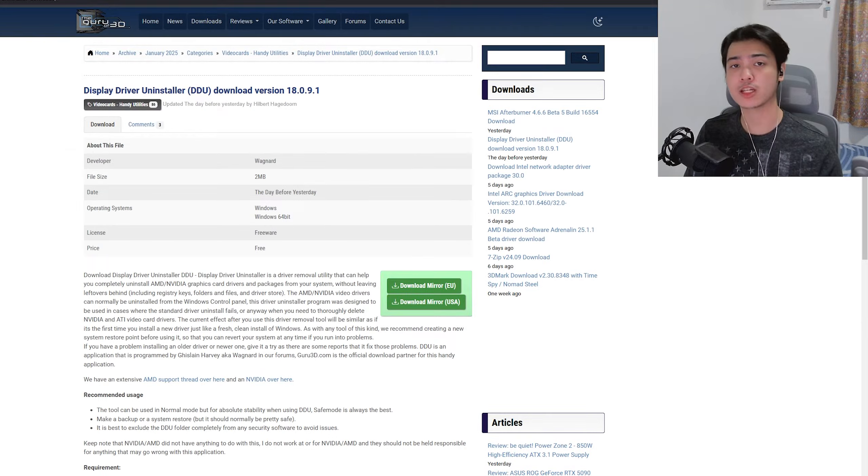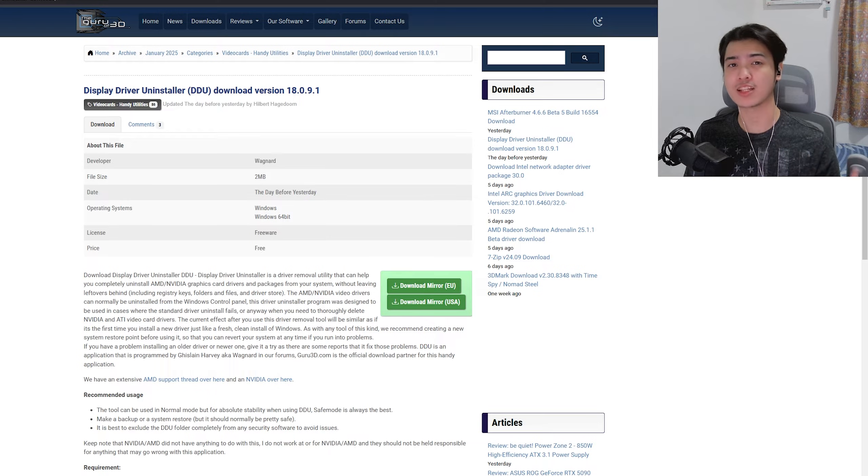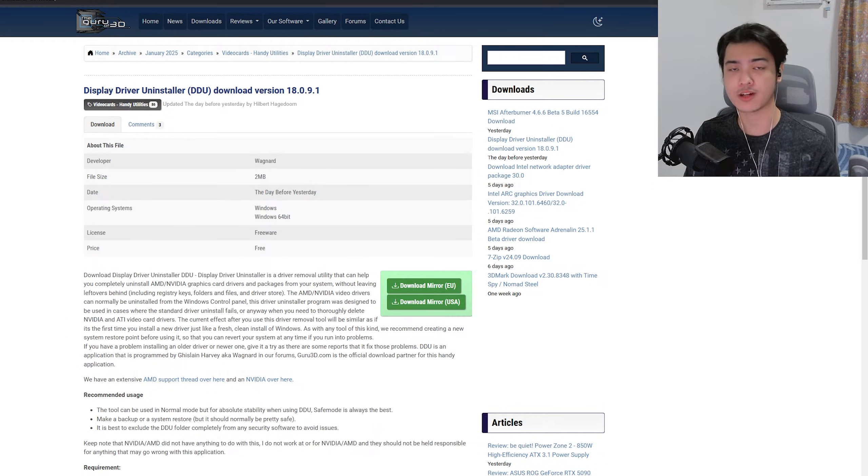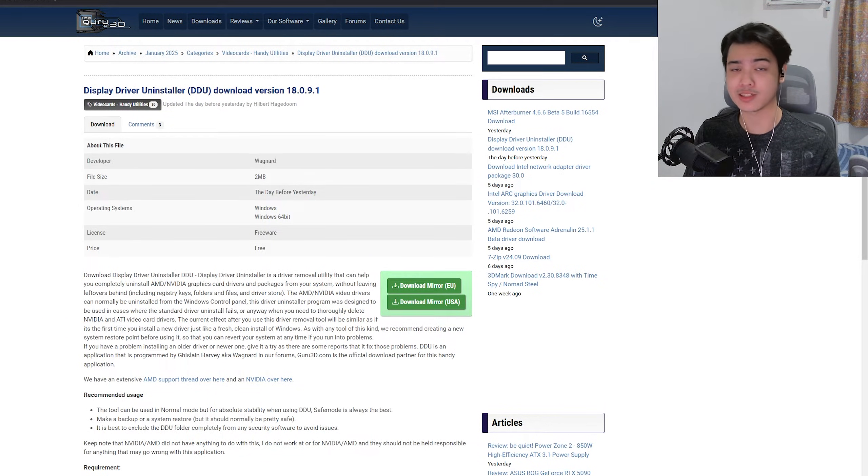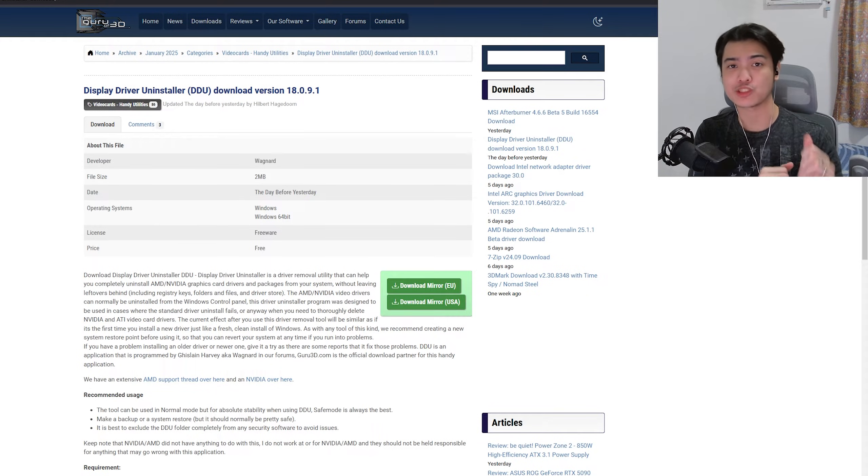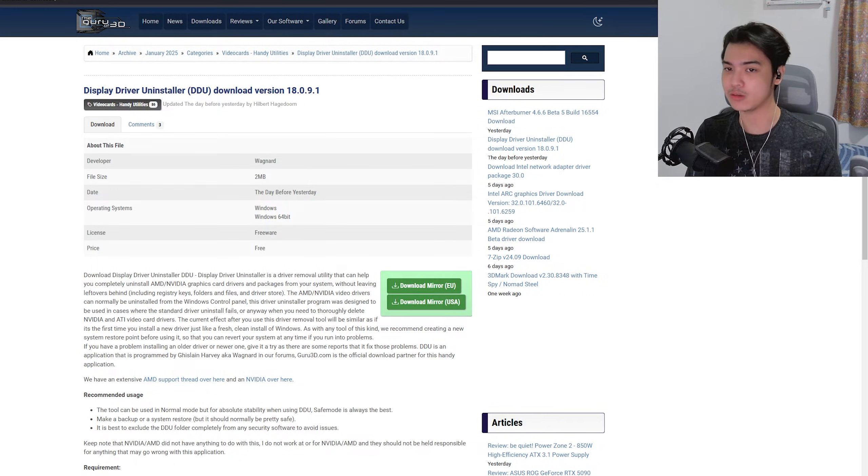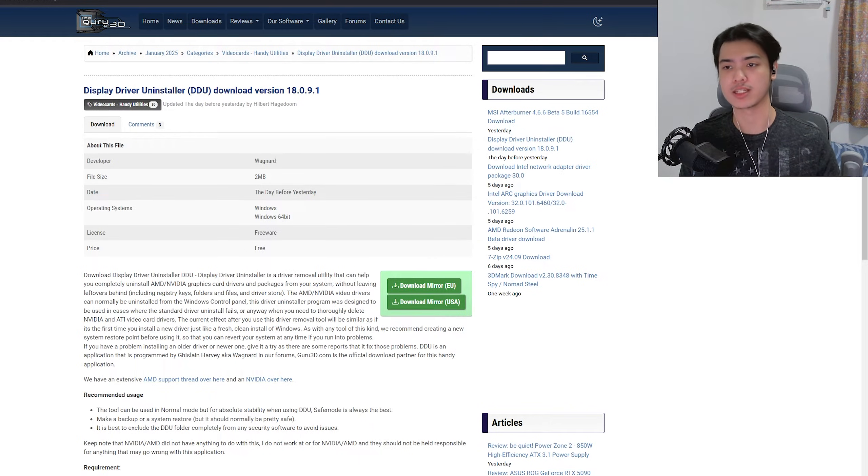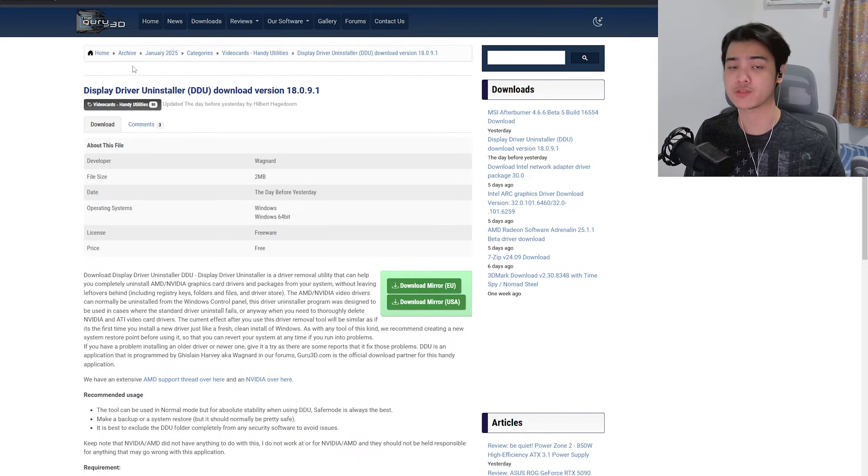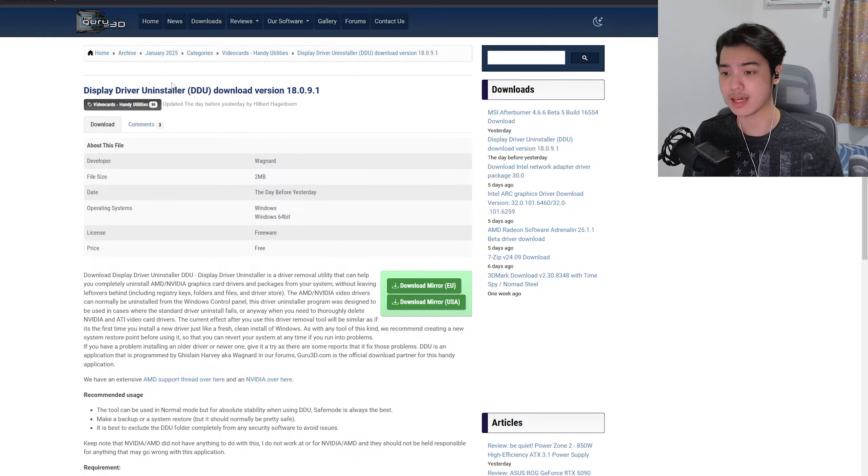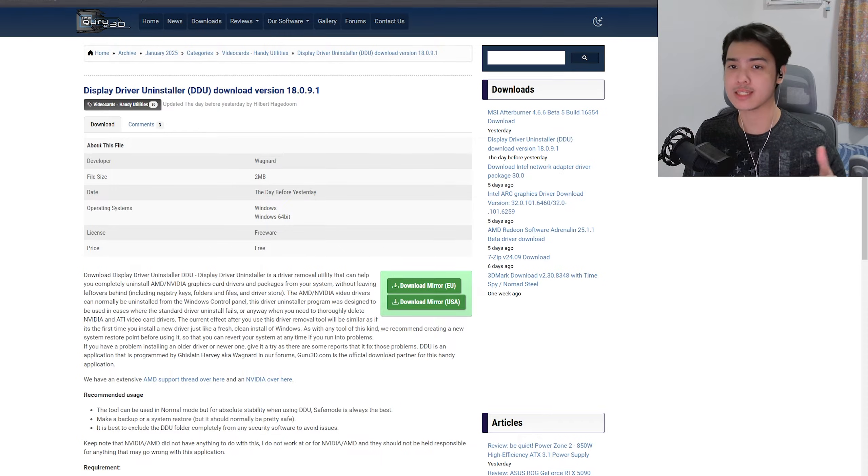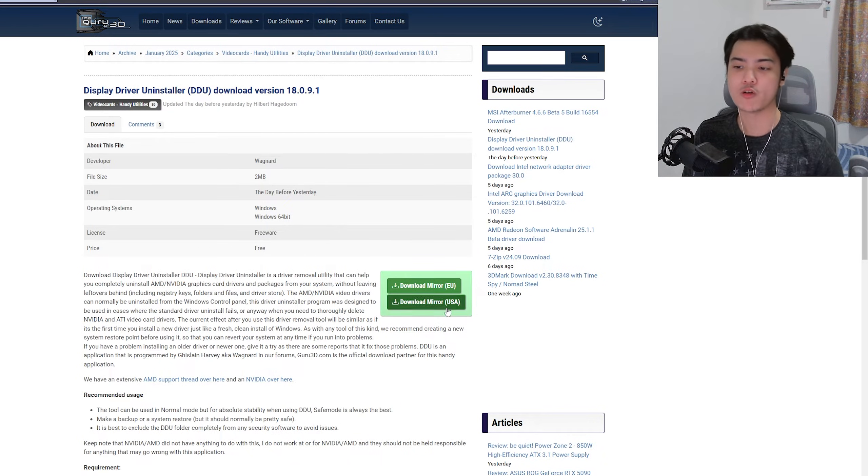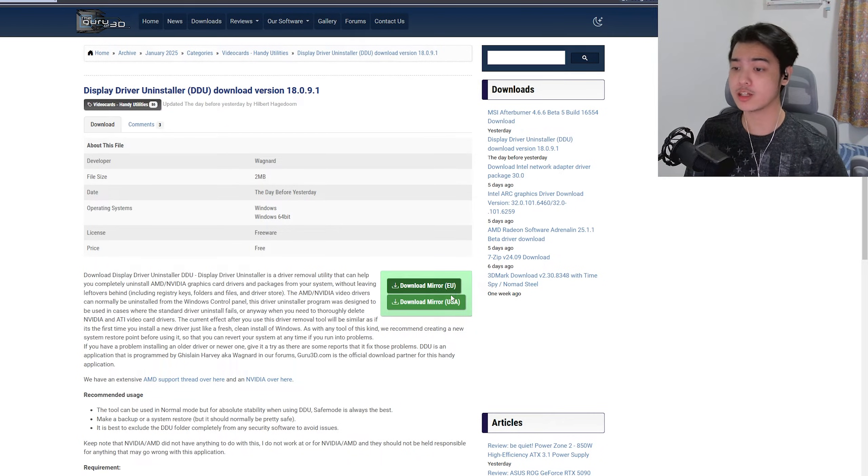The first thing that we're going to do is, of course, download the program that we're going to use to properly uninstall your drivers. Yes, you're not going to use your existing driver's driver uninstaller. We're going to be using what we call the DDU, or Display Driver Uninstaller. Basically, the official version is from guru3d.com, so just head over to the link in description below.